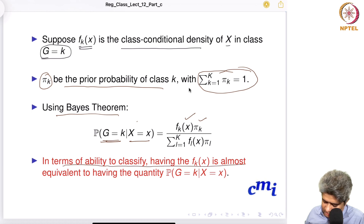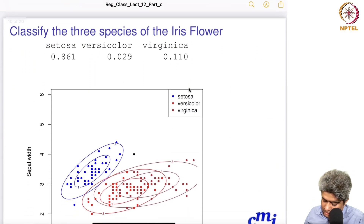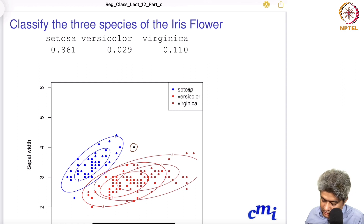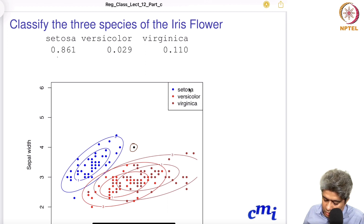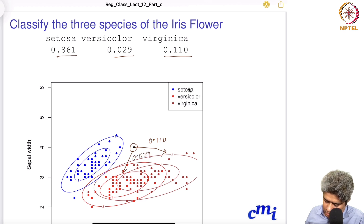Having f_k(x) is almost equivalent to having the posterior probability P(G=k | X=x). When we classify a point by plugging it in, we might find the posterior probabilities are 0.861 for setosa, 0.029 for versicolor, and 0.110 for virginica. So this point belongs to setosa with probability 0.861 — most likely this point is setosa.